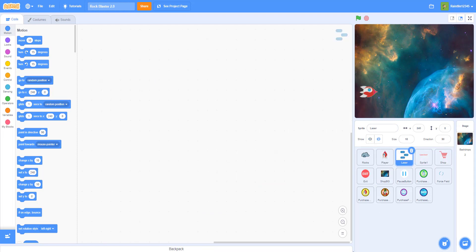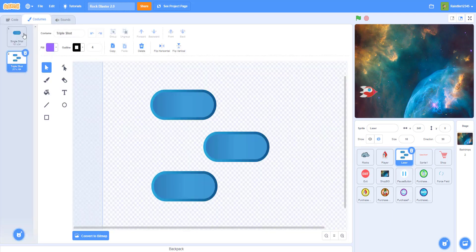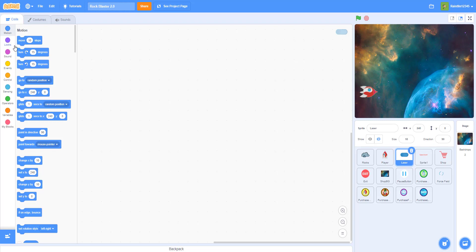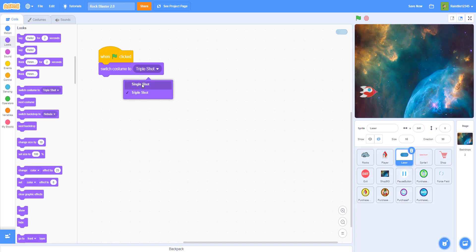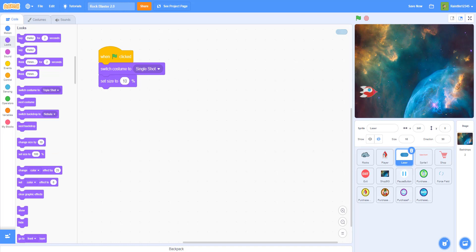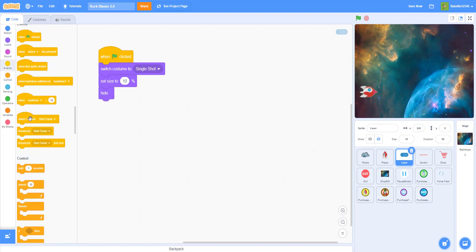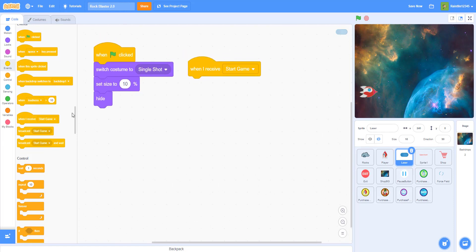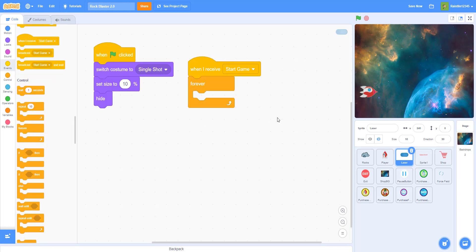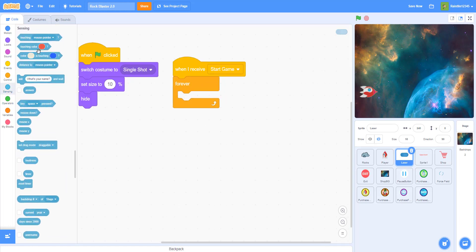I have two costumes: a single shot and a triple shot. I'm going to make it start on the first costume, so on the flag clicked I'll switch costume to single shot, then set the size to ten percent so it isn't too big — it'll be like a small laser. Then I want to hide it in the beginning, and when I receive start game, I want a forever loop.